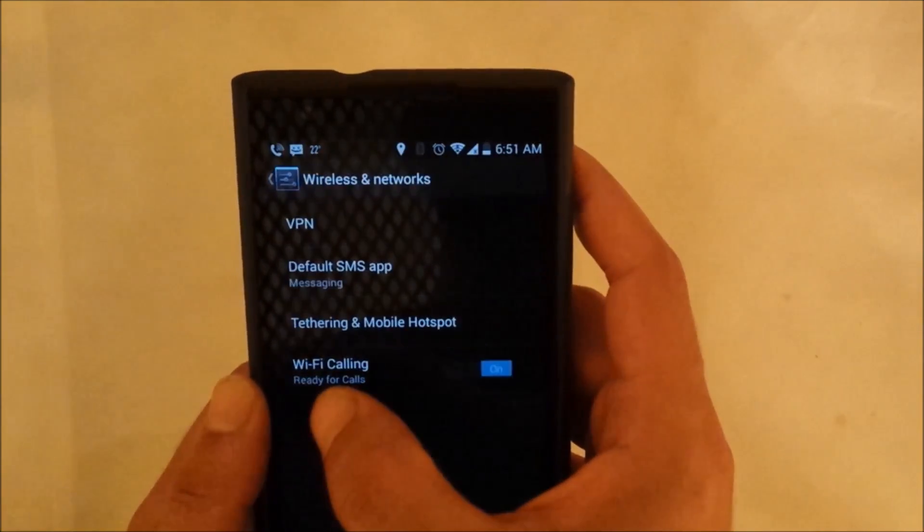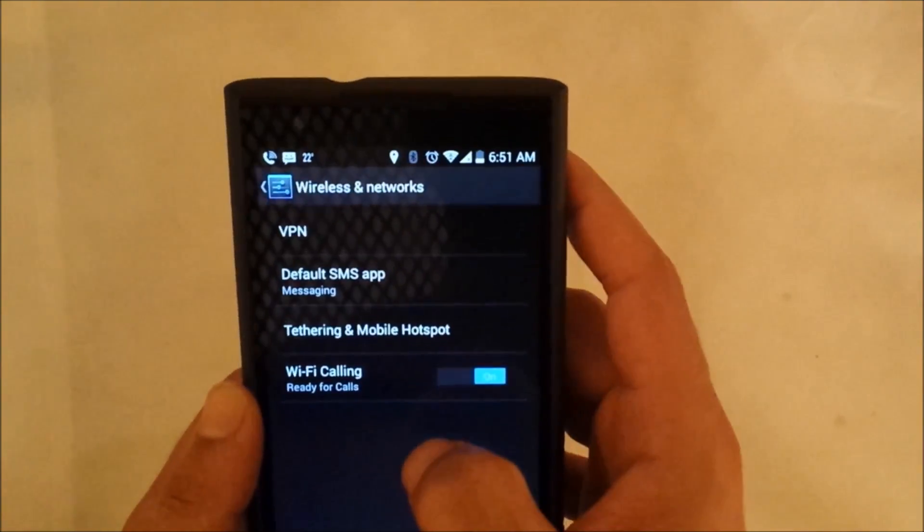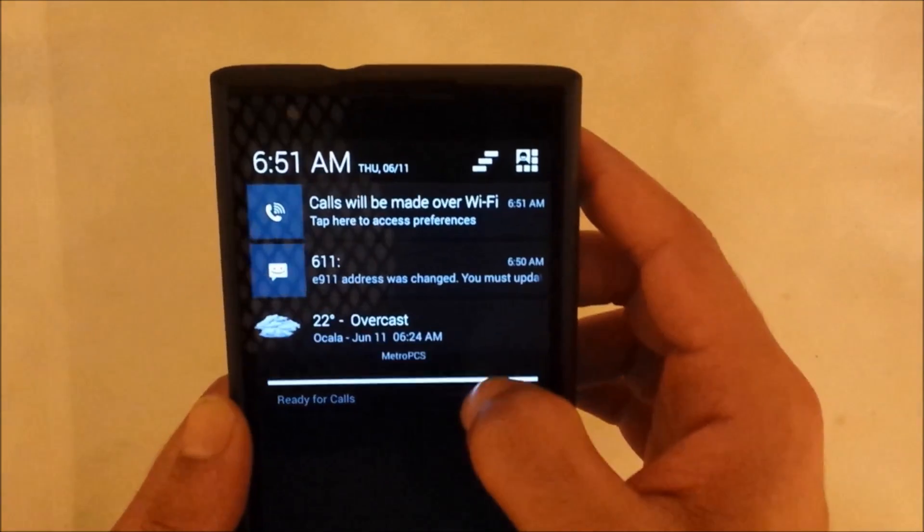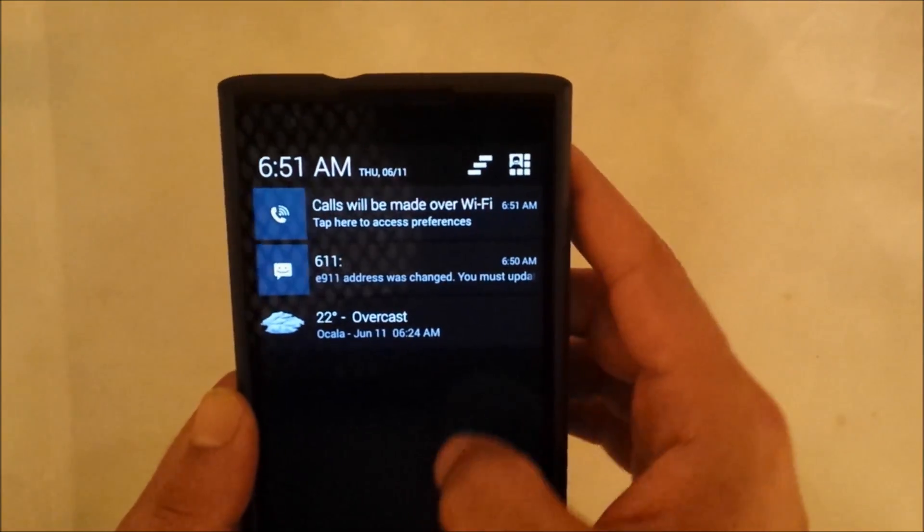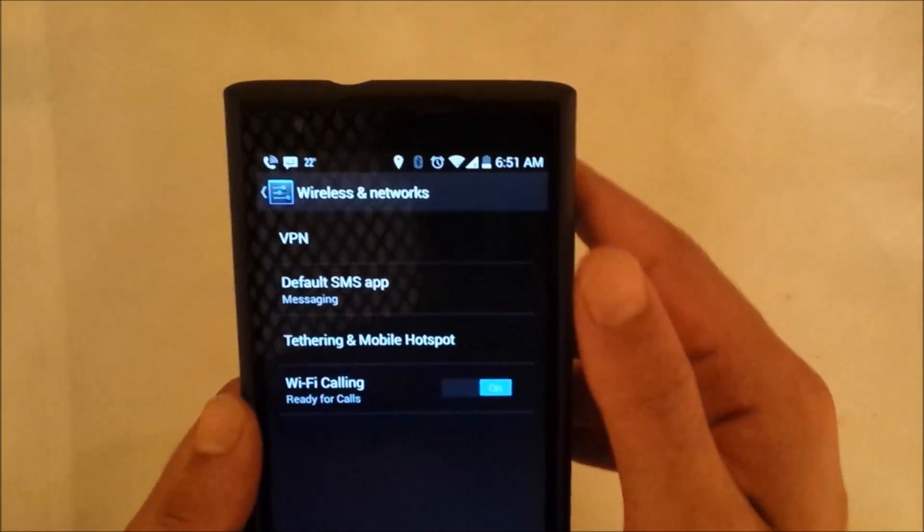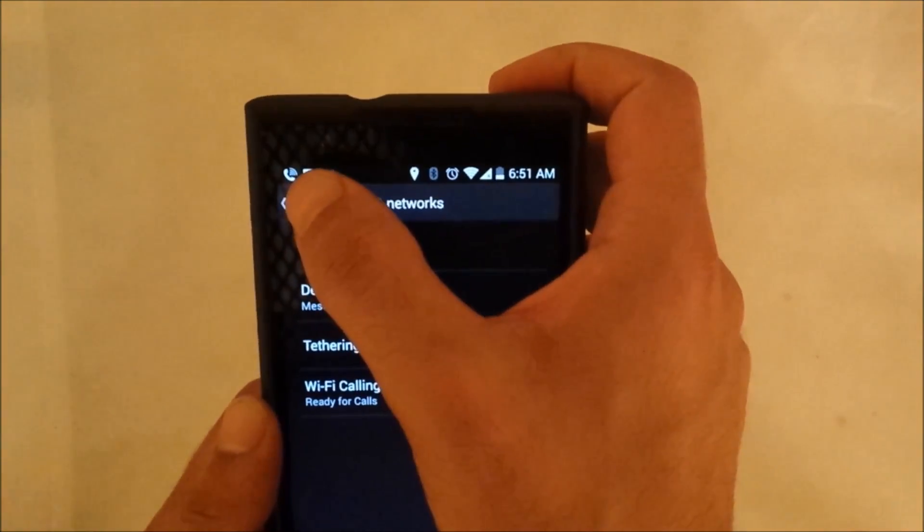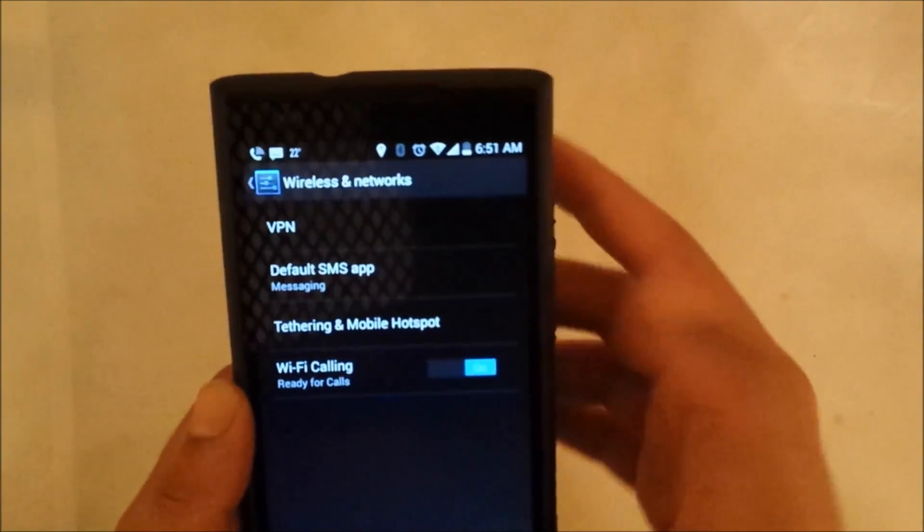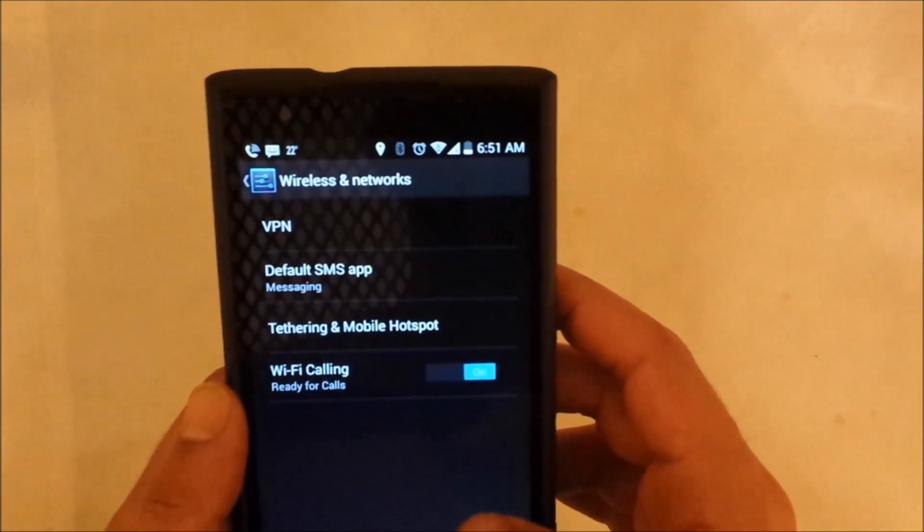And Wi-Fi calling, make sure it's on. Now once you turn on the Wi-Fi they will tell you ready for calls. As you can see now, calls will be made by Wi-Fi.